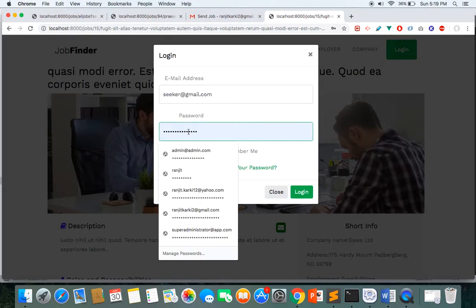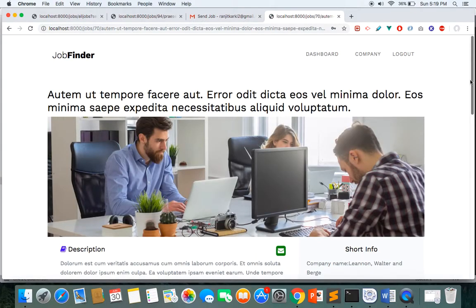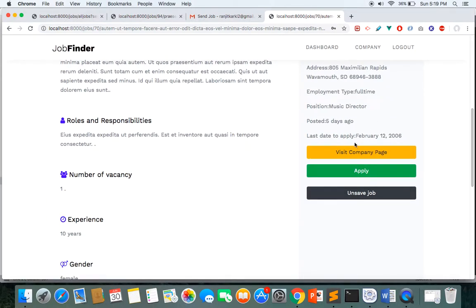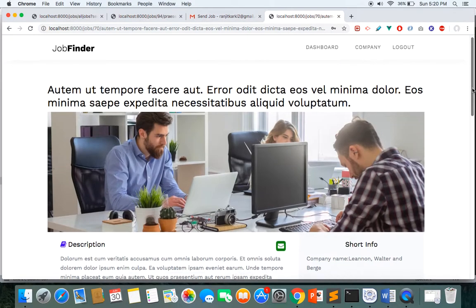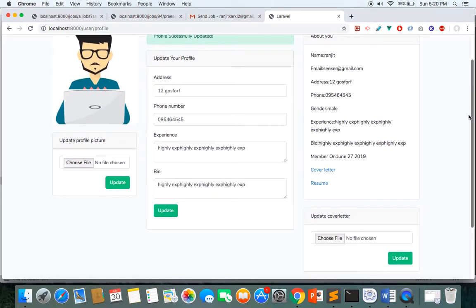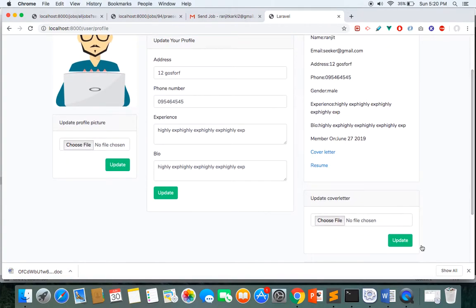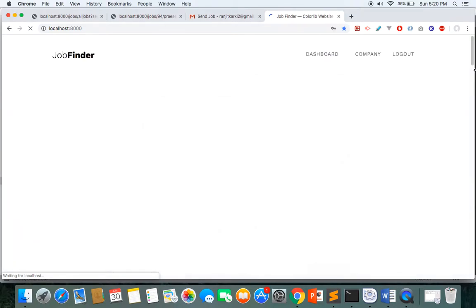Once I log in as a job seeker I have more functionality. I am in my dashboard section where I can see the jobs I have saved. I can apply for a job — my application is sent successfully without a page refresh, and this feature is implemented using Vue.js. I can also save and unsave jobs. In the dashboard I can manage my profile: change my avatar, cover photo, cover letter, resume, and everything.